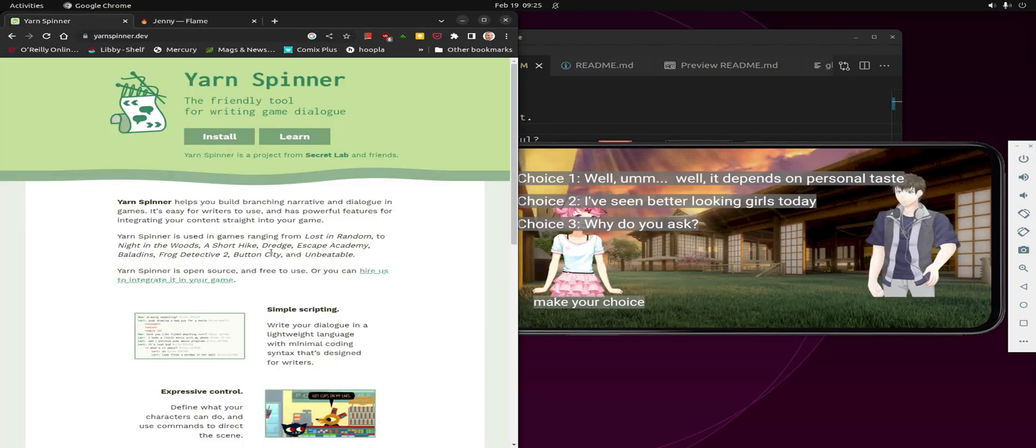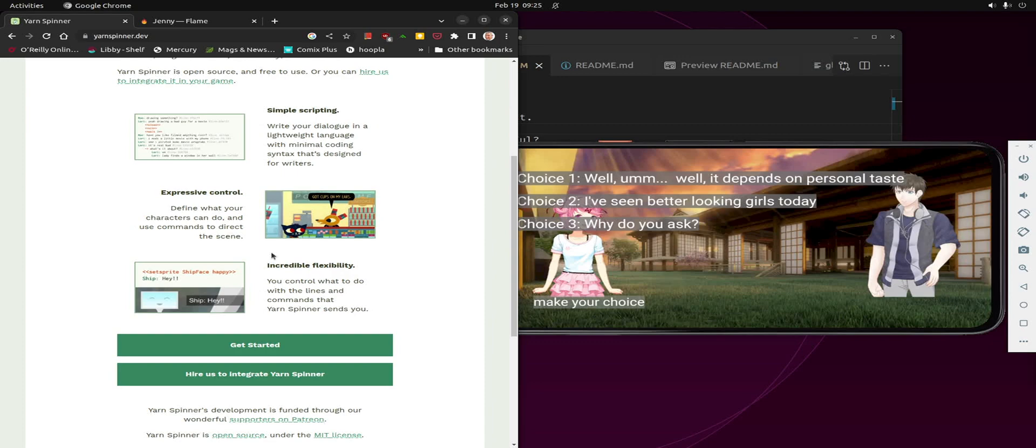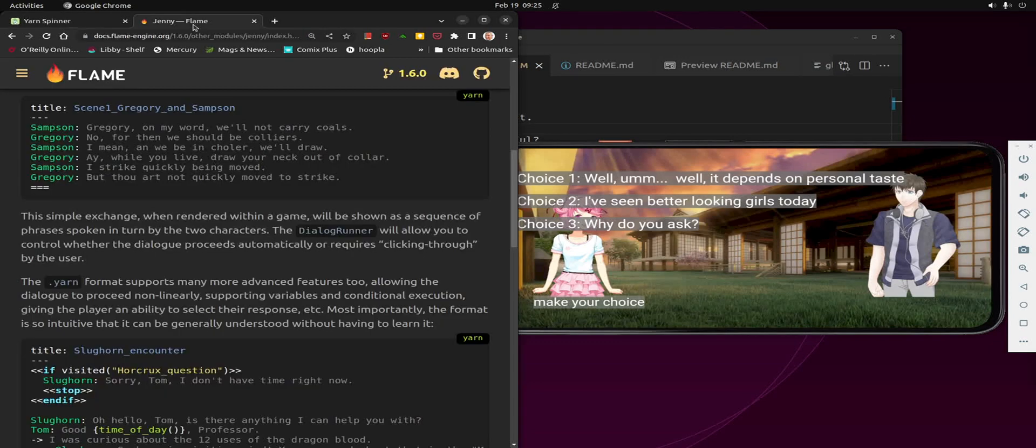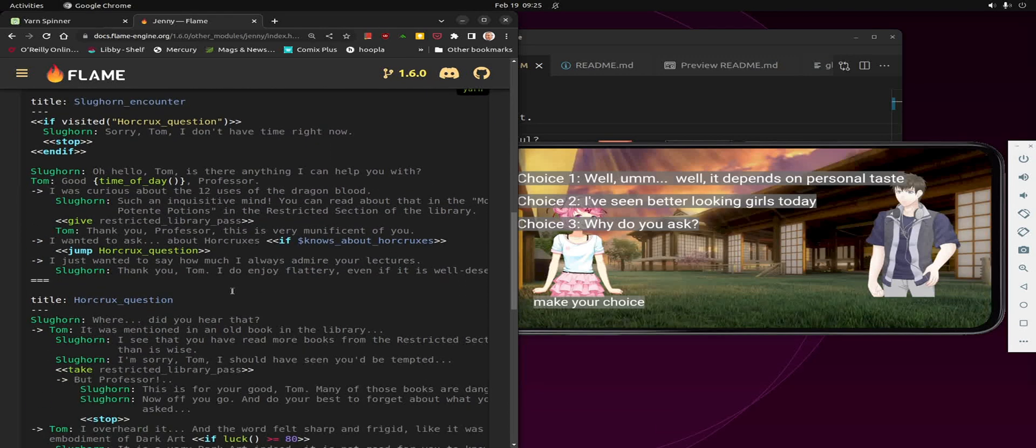It's based on the Yarn Spinner language. Yarn Spinner right now, I think it only officially worked on Unity. So one of the great developers over at the Flame team developed Jenny for Dart. And so because of that we can use it in Flutter and the Flame game engine.